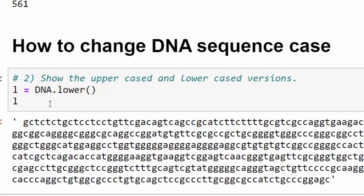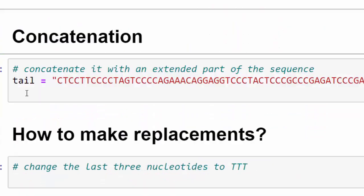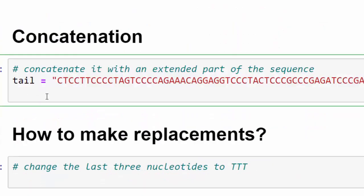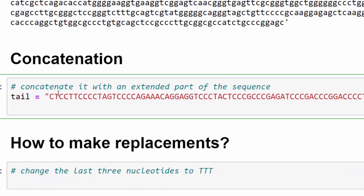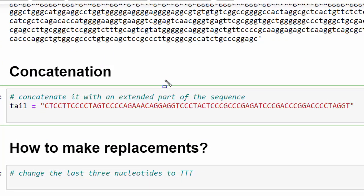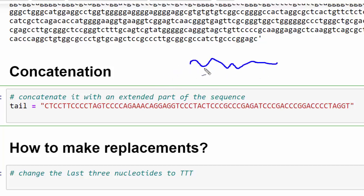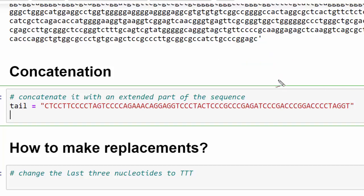Concatenation is joining two sequences together. If you have a DNA sequence and you want to concatenate it with another DNA sequence, you add to it using concatenation method. Concatenation method is just a plus sign in Python. We have this variable called tail and we want to concatenate it to DNA variable.